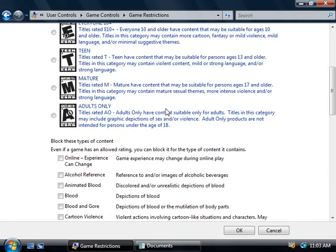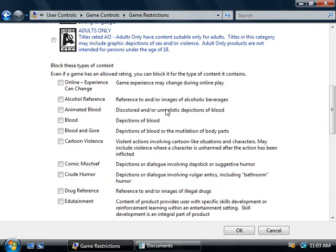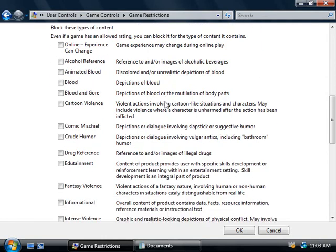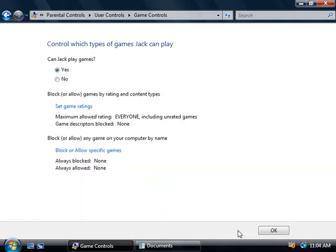If we scroll down a little bit further, we could also choose to block games even if they do pass through our rating but they contain any of these categories that we choose, so just run through this list and take a look. Once you've made your selections simply click OK, and now we can see that our rating for Jack has changed.